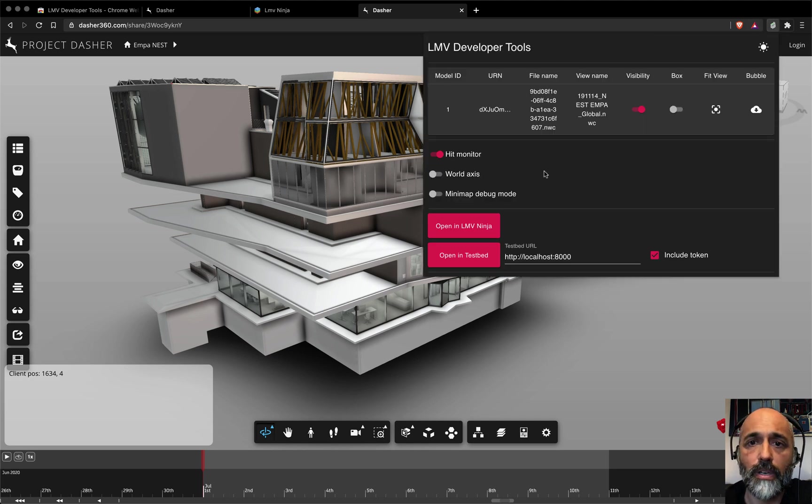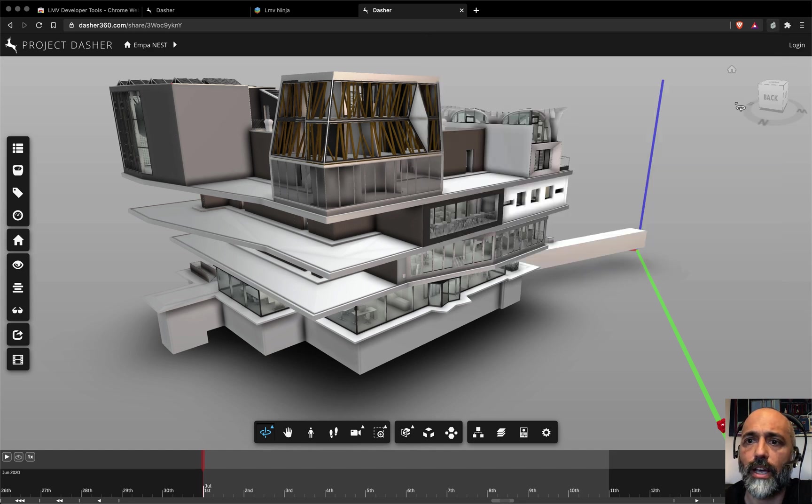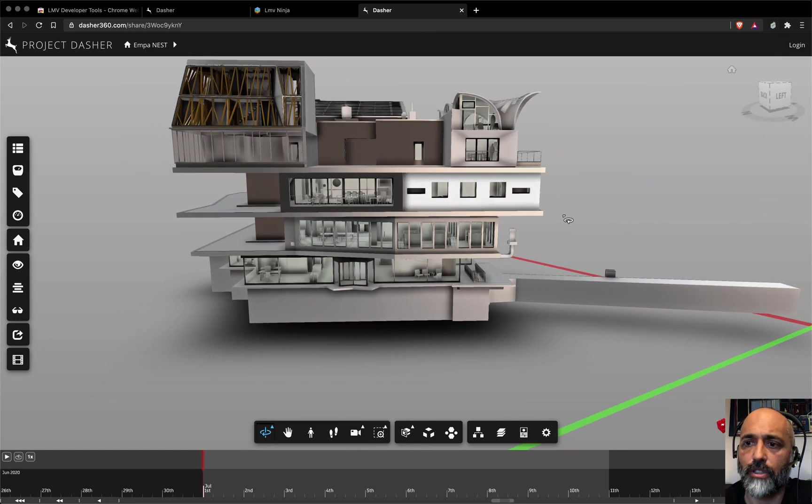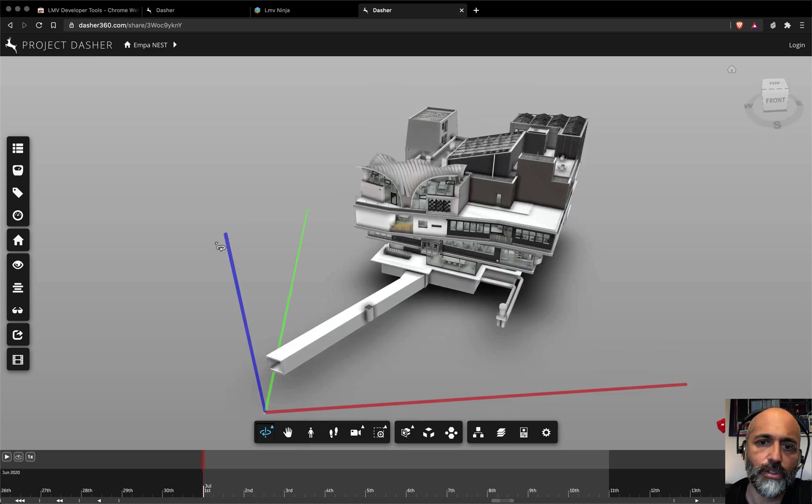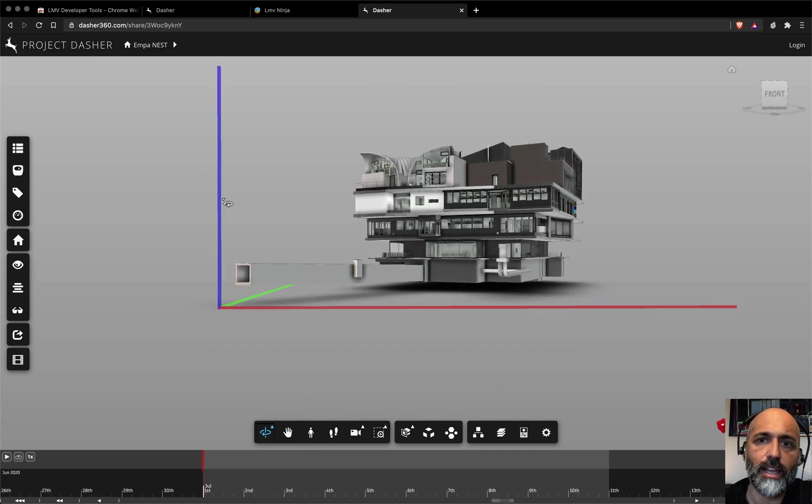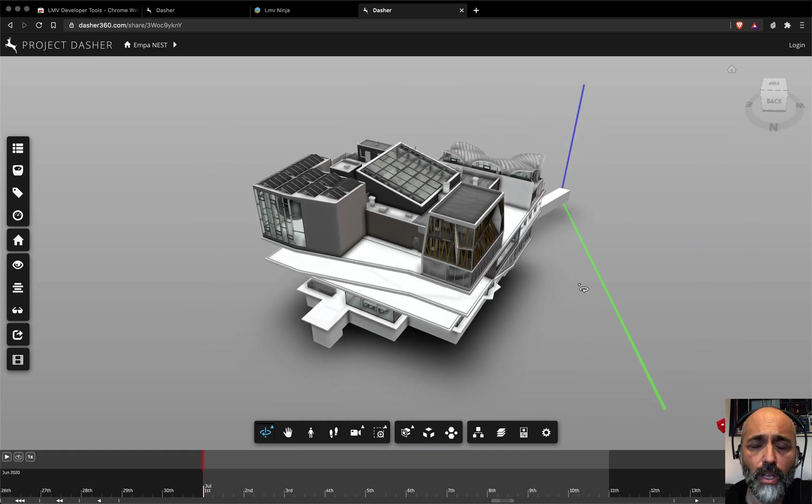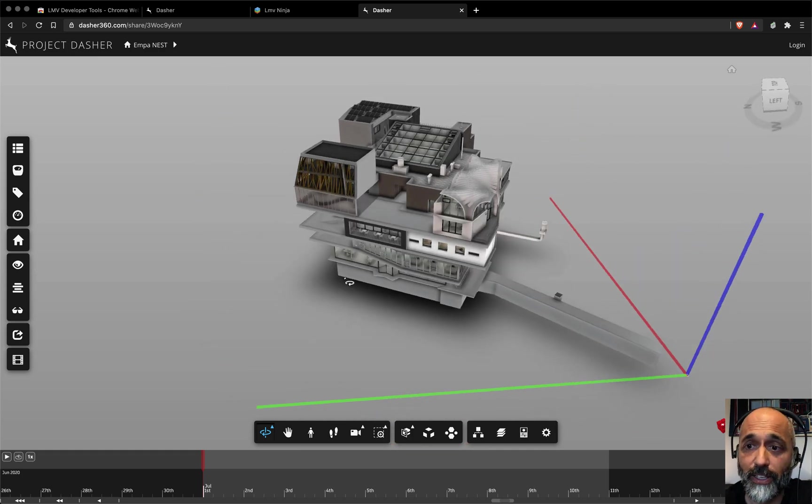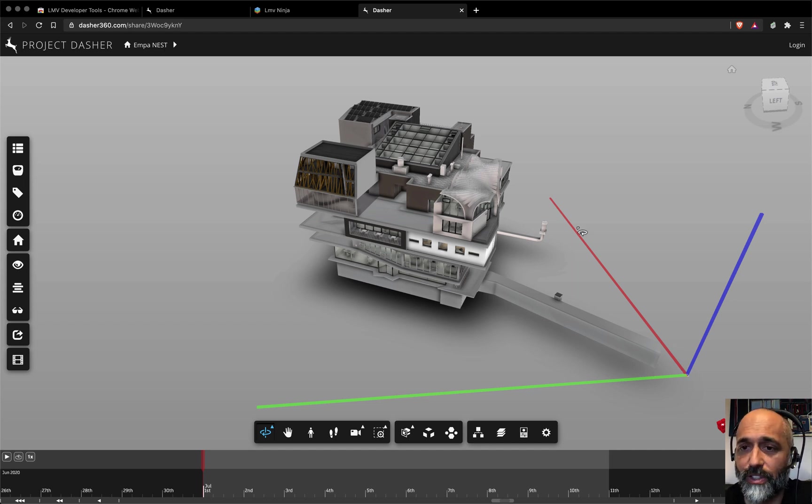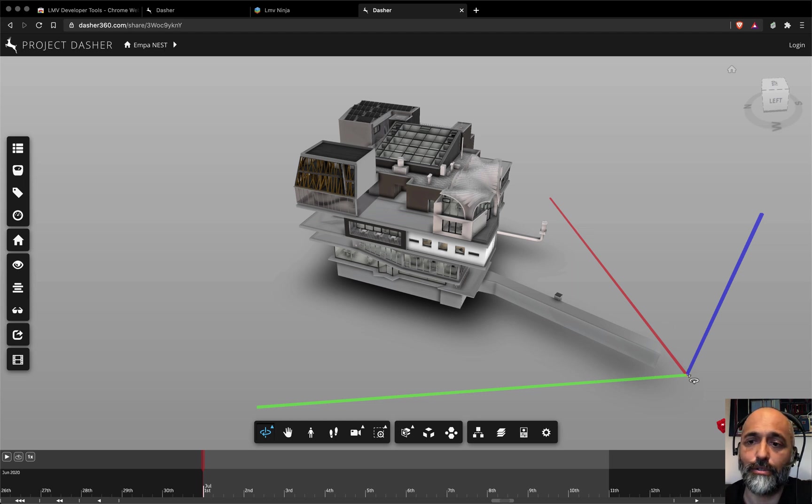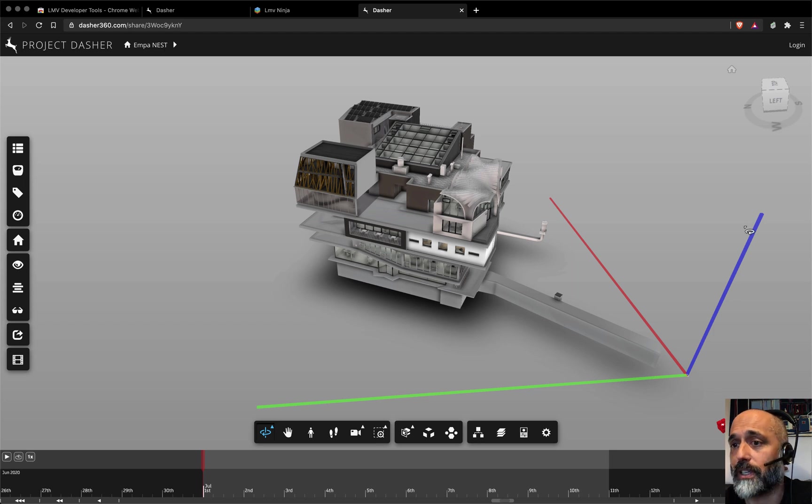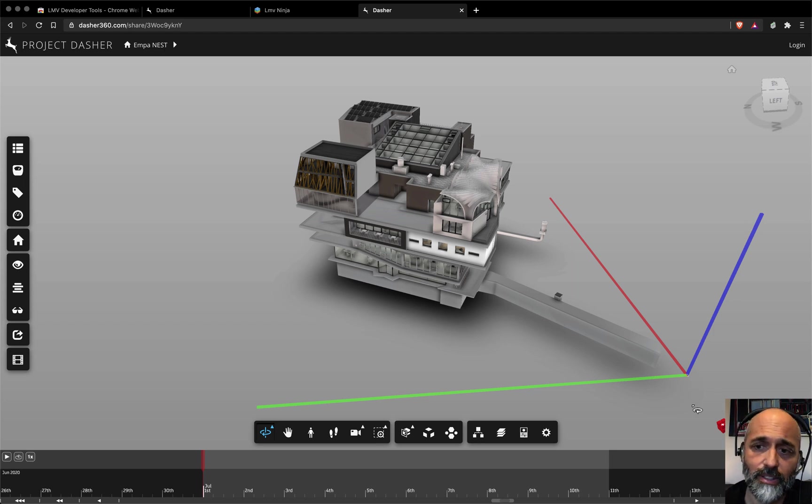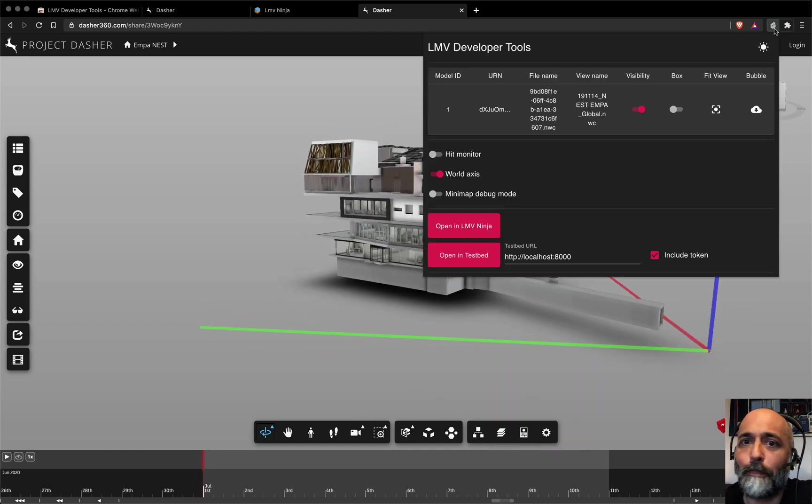Next up, we can turn off the hit monitor. This is interesting as well, the world axis. If you're curious about how your model is oriented, it throws in the classic XYZ RGB. Interestingly, you can always remember this because X is 1 0 0, which is red, Y is 0 1 0, which is green, and blue is Z which is 0 0 1. So RGB. Anyway, interesting or not. We can turn that off.